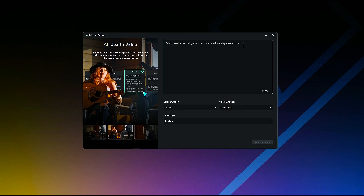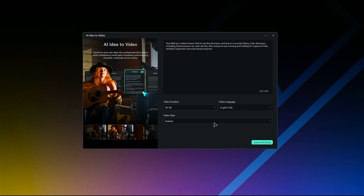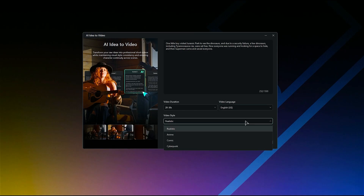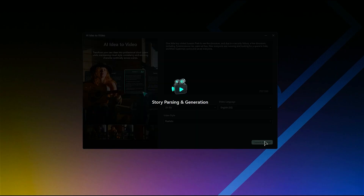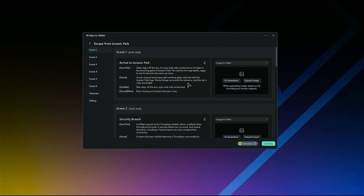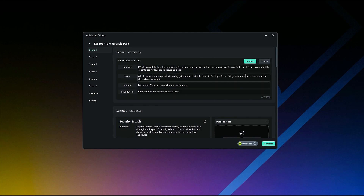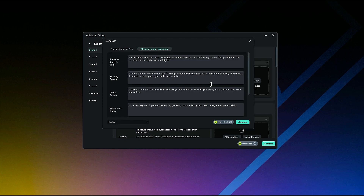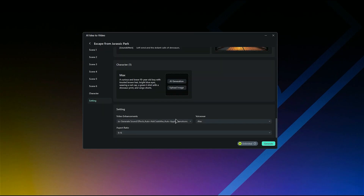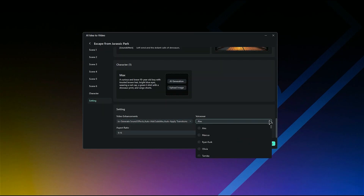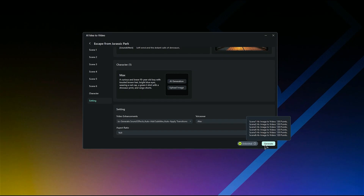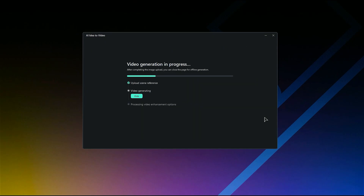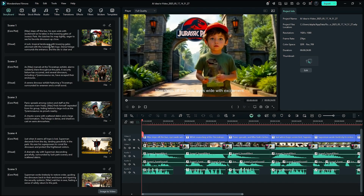Now simply write a brief description or copy and paste the script, then adjust the video duration, select the video language, select the video style, and hit 'Launch AI Script' — it will show you different scenes. You can edit the scenes if you want, or use AI generation to generate an AI image for different scenes. Under settings, you can adjust the video enhancements, voiceover, and aspect ratio. Once done, click on Generate and AI will generate a video based on your script. Then you can use the storyboard if you want to modify the video.